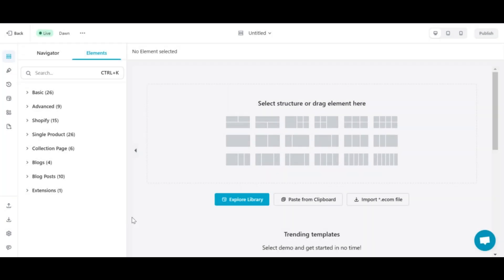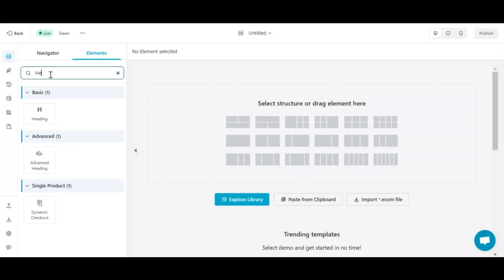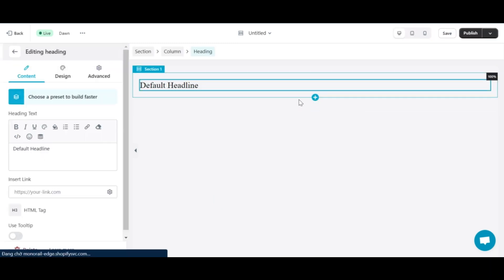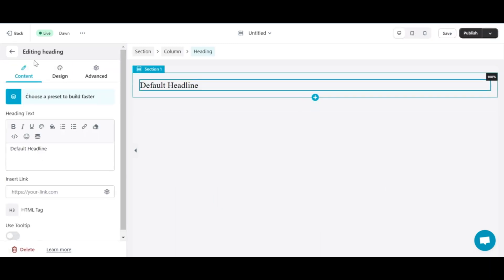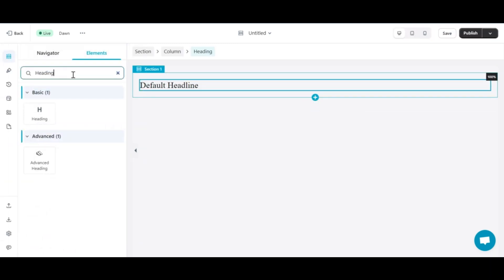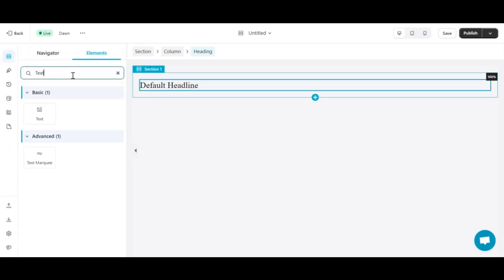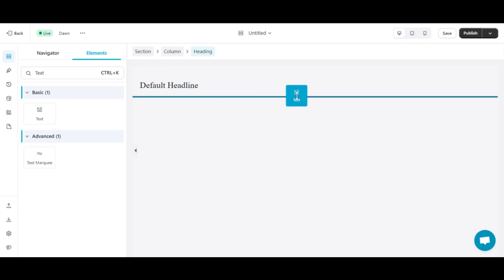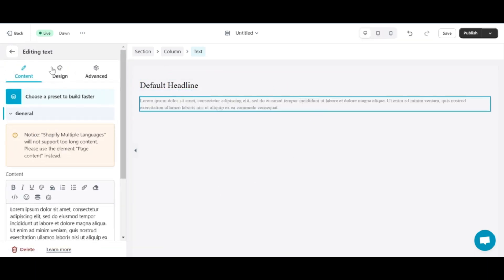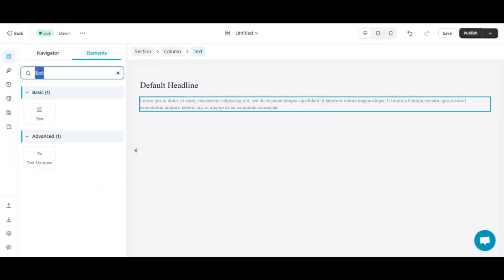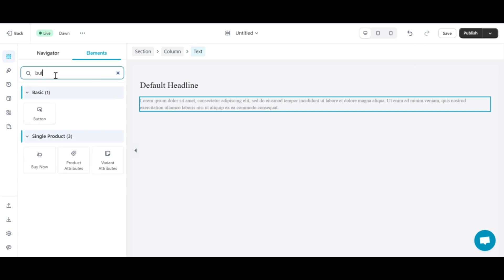To start, I will create a new section that includes the heading element, text element, and button element.